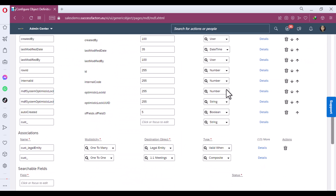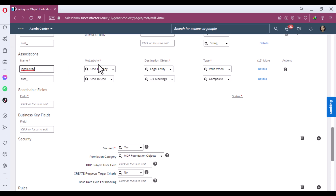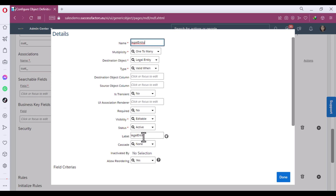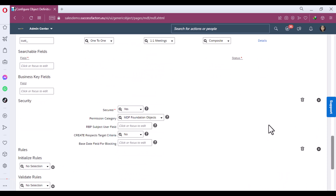Scroll to the bottom and you will see the Association area. In the Name field, write the name — for example, 'to Legal Entity' — this is a free text field. For Multiplicity, always use One-to-Many because the parent can have multiple children. The Destination Object is the parent object to which the child object is being associated. For Valid-One, when the parent should exist, the child must also exist. In the label, give a meaningful name like 'Legal Entity for Business Unit.' Click Done, then Save.